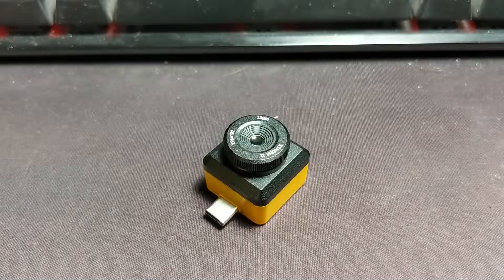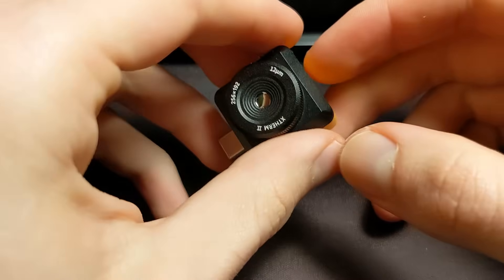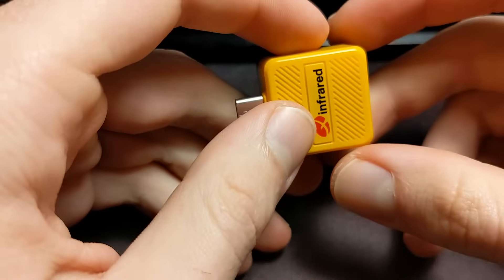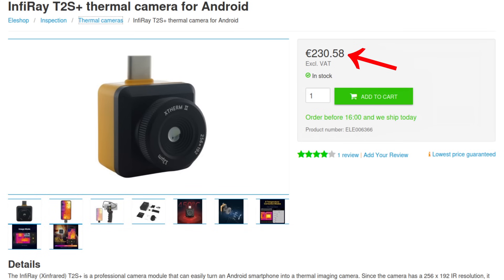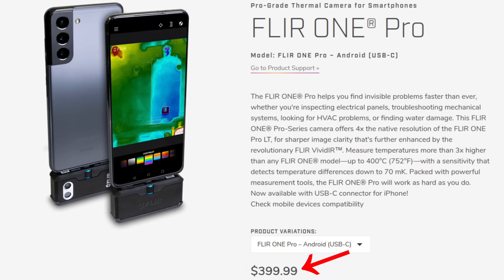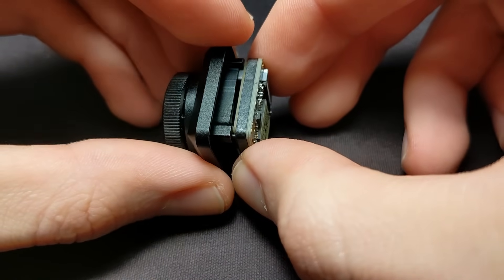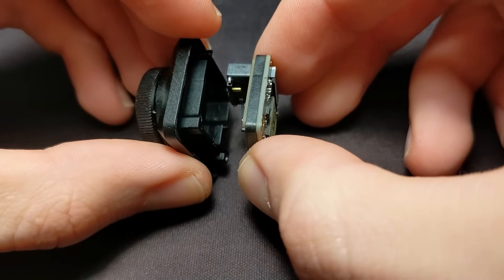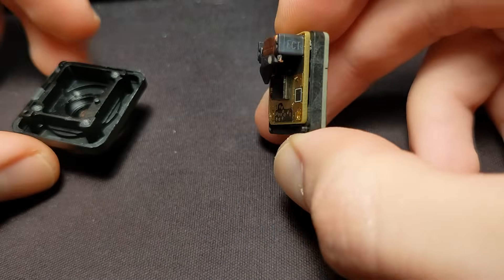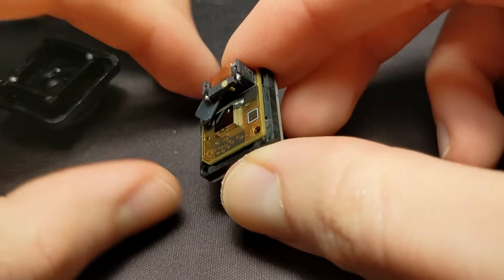I am sure you know about these thermal cameras that popped up recently and are quite cheap compared to their FLIR alternatives. Don't worry, this isn't a review or similar, but something actually interesting regarding these.